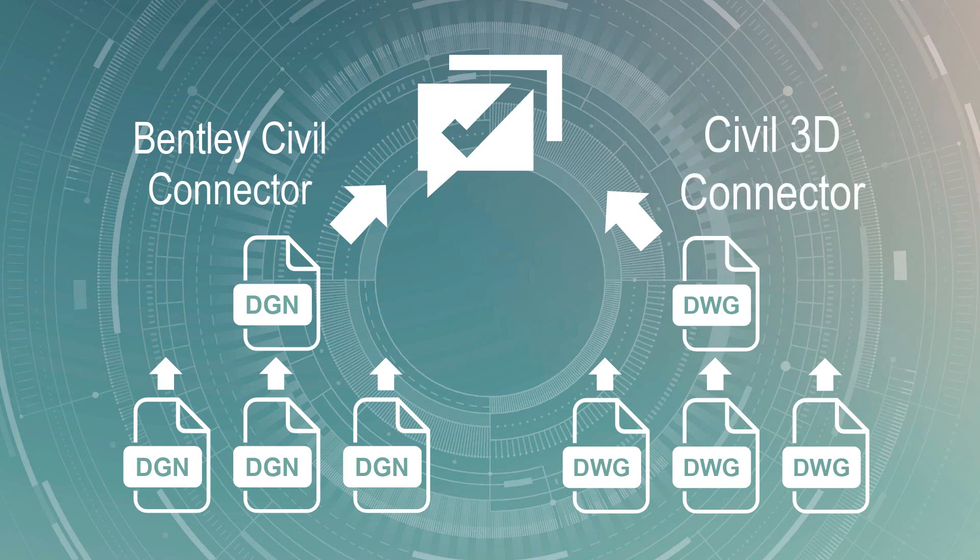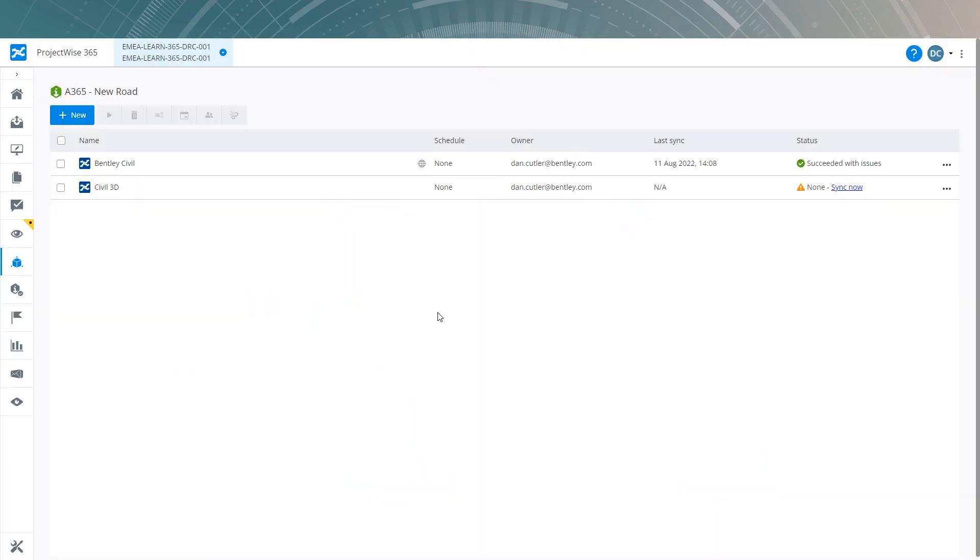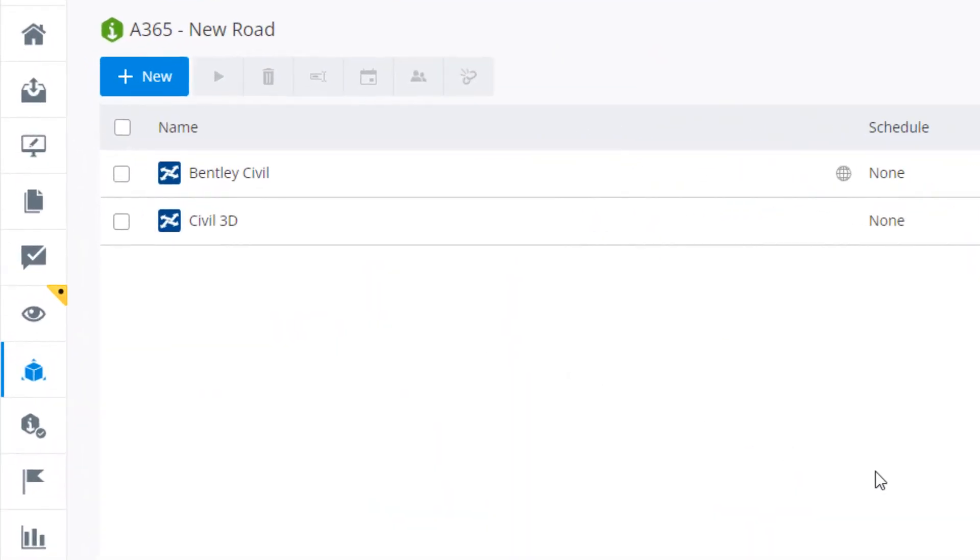Of course, you can reference DWG into DGN and vice versa to help the design process. But when creating a connection, ensure that you have one connection only for Bentley Civil and another connection only for Civil 3D. This ensures that all the intelligence from the design applications is retained when it's brought into the iModel.